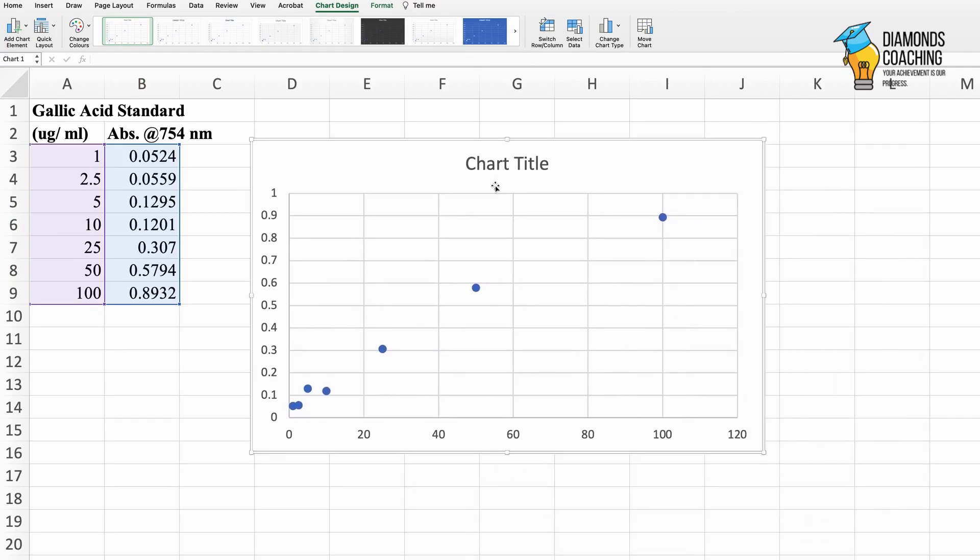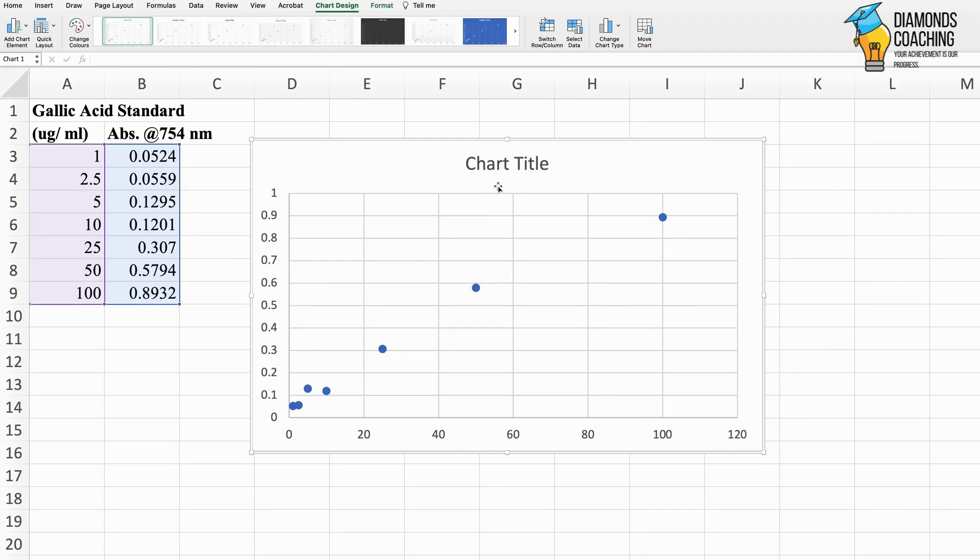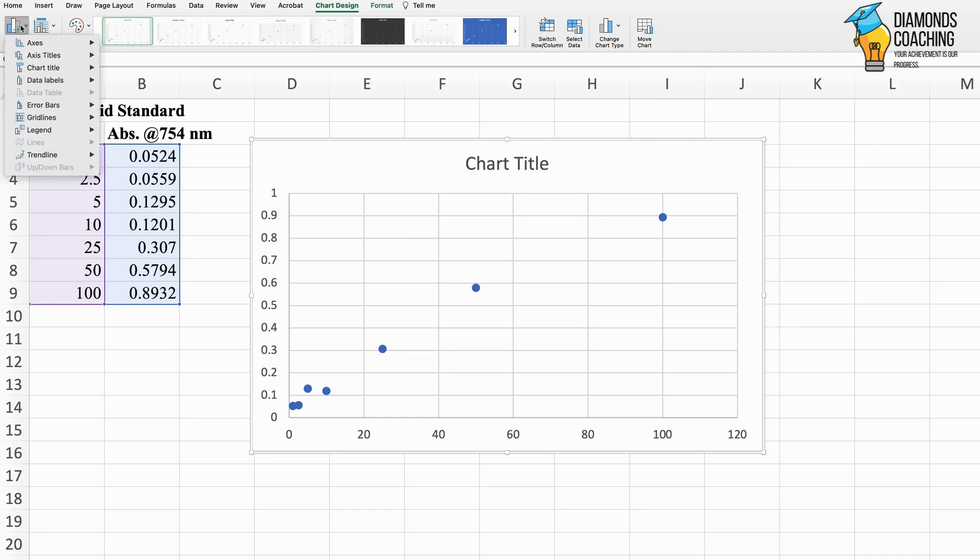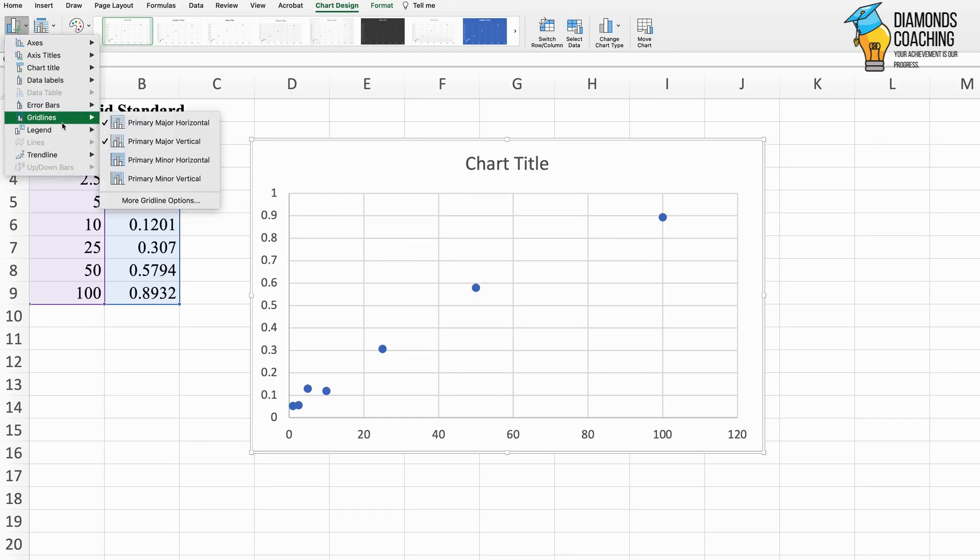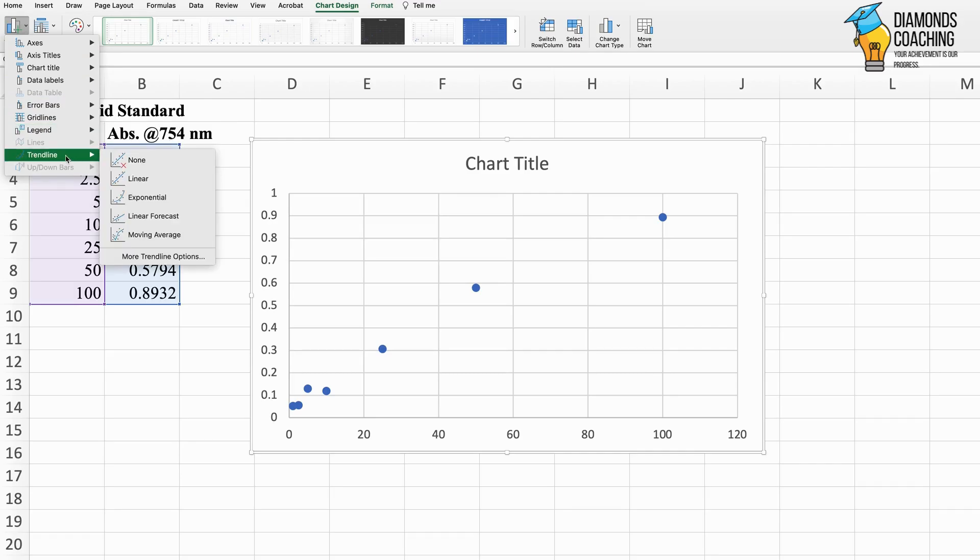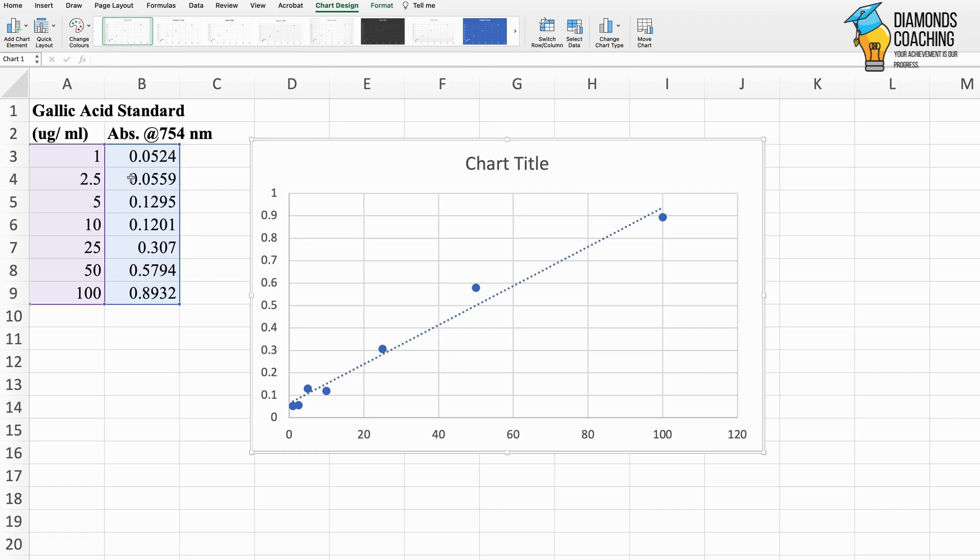Now I want to add certain elements where I will also add the equation, that is y = mx + c, from where we calculated the phenolic content in the previous video. Let me add the elements. I'll first add chart element and add a trend line, which is a linear trend line.